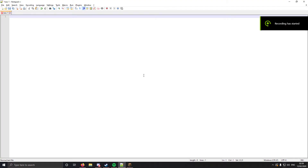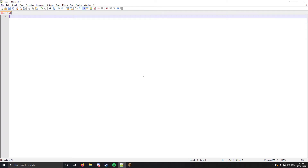Hello YouTube, welcome to my video about how I make a Minecraft mod. So to make a Minecraft mod, you need to open up Notepad++, which is what this is, and it's Notepad++.